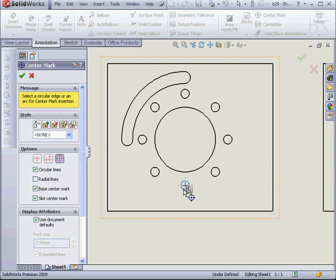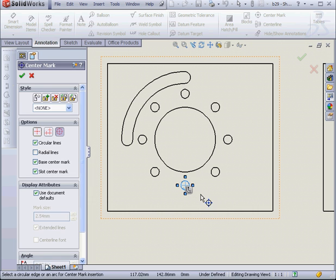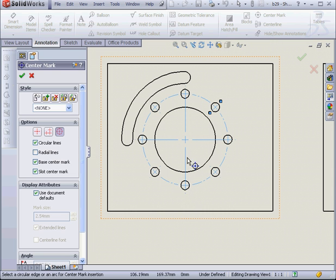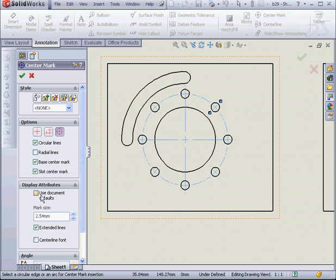Let's select one of my holes now. As you can see, the Propagate symbol appears here. That's because this hole is part of a circular pattern that I created. We can also adjust the display attributes in this part of the Property Manager or check here to use Document Defaults.